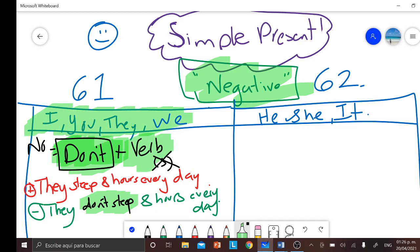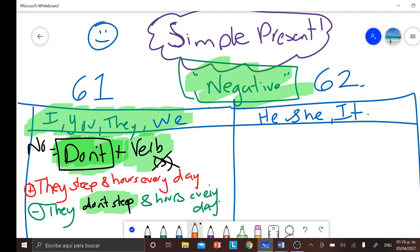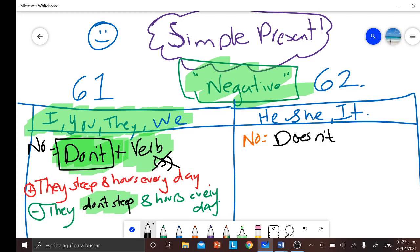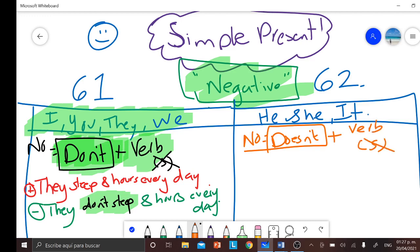Now let's focus on the other subjects from group number two. With the subjects he, she, and it, instead of don't, the way of saying no is the same one we used with has — which is doesn't. So if we want to say no with he, she, or it, we say doesn't. And then after that, we add the verb, and again the verb is without the S — sin la S.